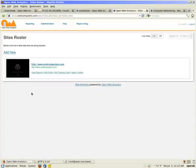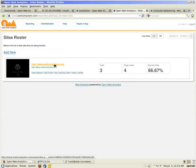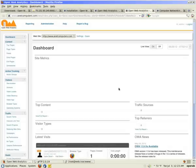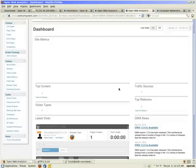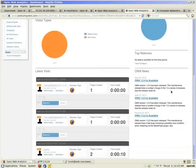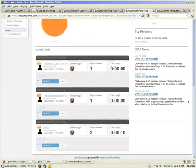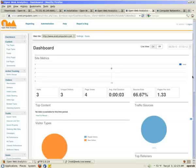So then you go to tracked sites. And there you have it. It's tracking three visits, four page views, and my anetcomputers.com that I just installed OWA, Open Web Analytics. I click on view reports, and it's already tracking statistics. You scroll down, and it tells you a little bit more details, so I know it's working.